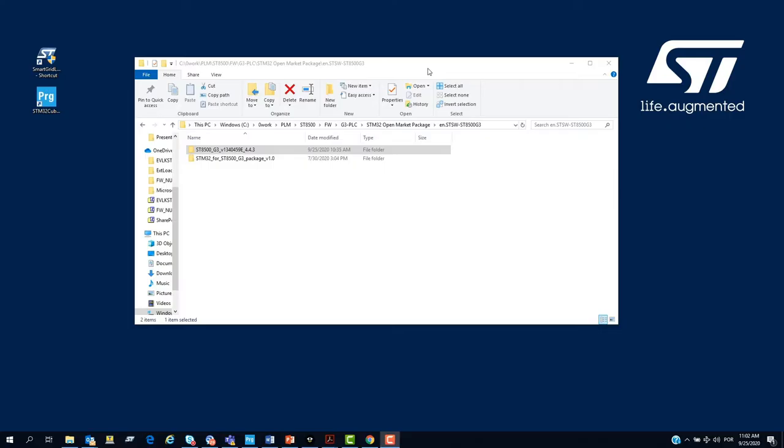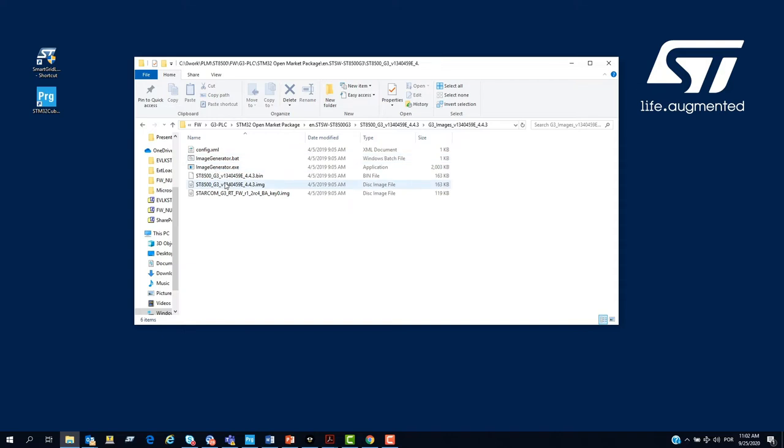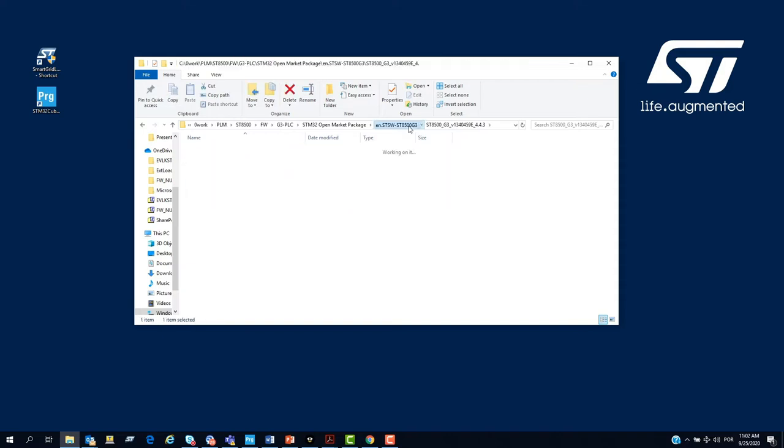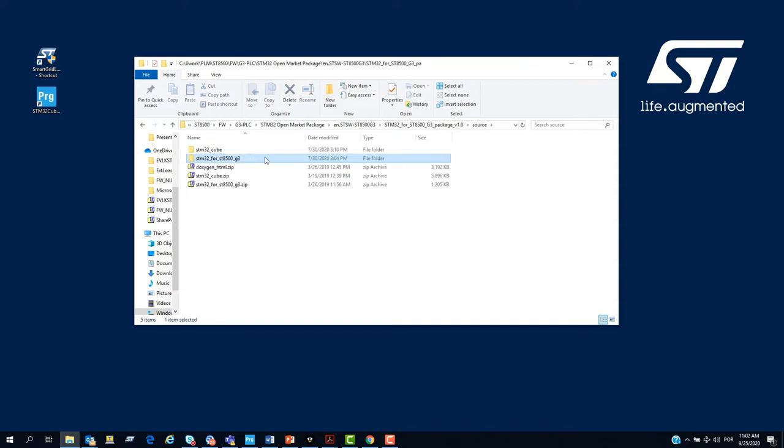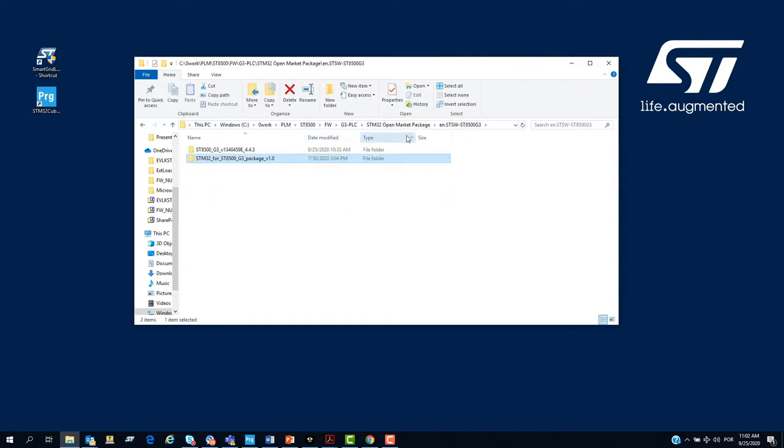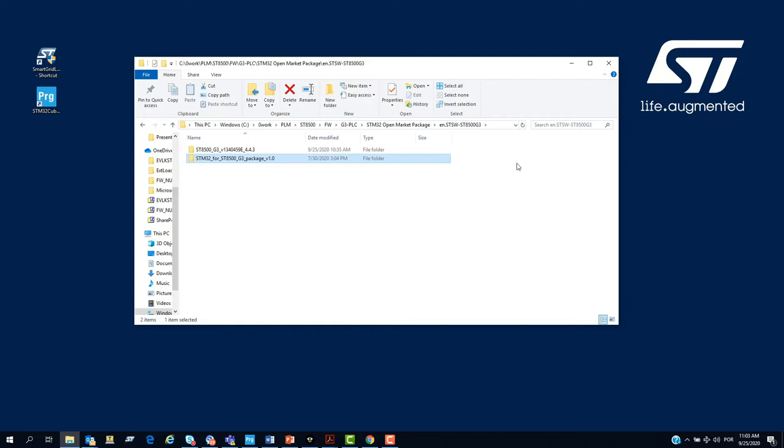Inside of the G3 package, there are two folders. One folder with the images of ST8500 and the second folder with the STM32 image and source code. The first thing to do before to start to operate the reference design is to update the images of the STM32 and the ST8500. For that, we will use the ST-Cube Programmer to update the STM32 and the Smart Grid Lab tool to update the ST8500 images.